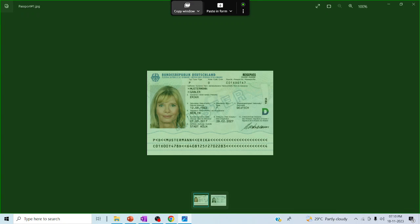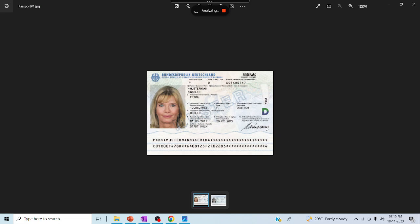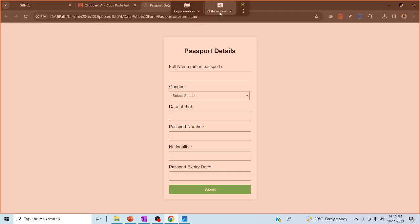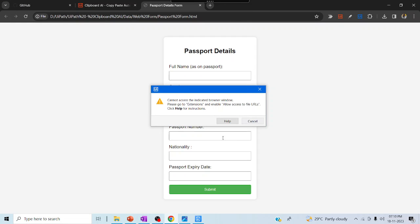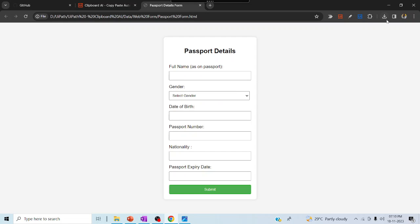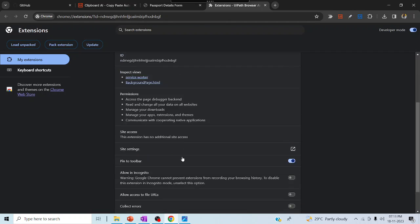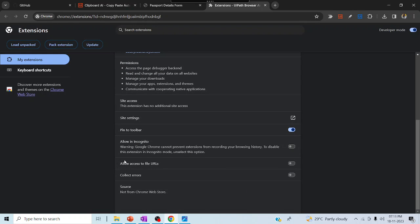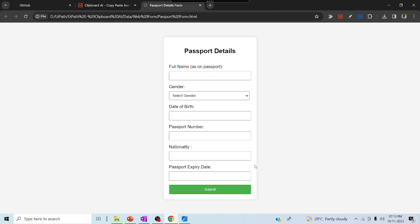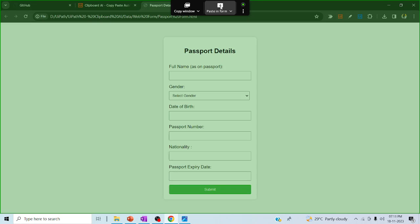It is analyzing and has extracted all the data. Now let me go to the web page destination and click 'Paste in Form'. I'm getting a red mark when indicating — that means I haven't enabled the browser extension. Let me go to the extension settings and enable 'Allow access to file URLs'. Close that, refresh the page, and then try to paste again.